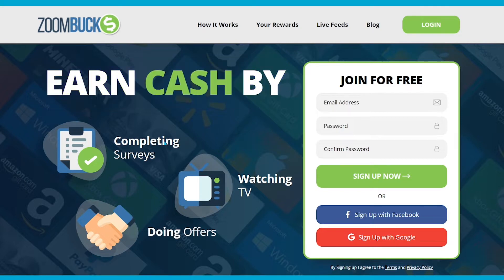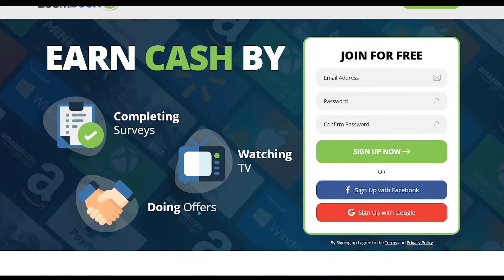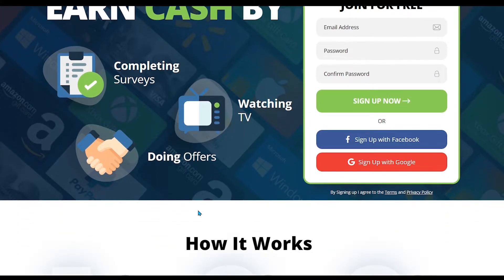You can earn cash by completing surveys, watching TV or videos, and doing some offers. I will guide you step by step.